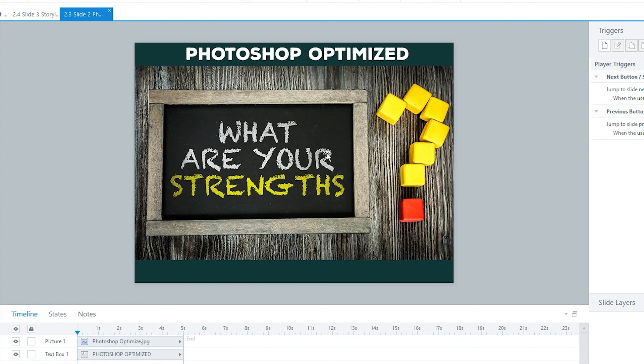So we optimized that in Photoshop, compressed it down significantly to only 374 kilobytes.